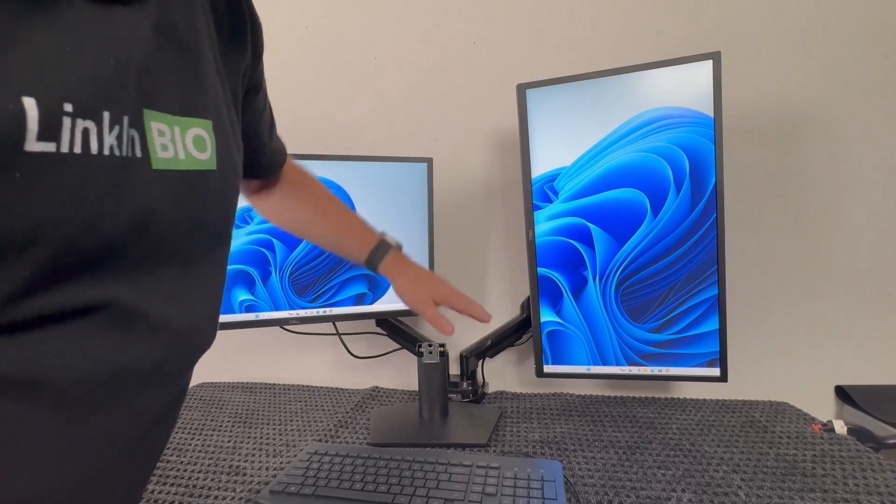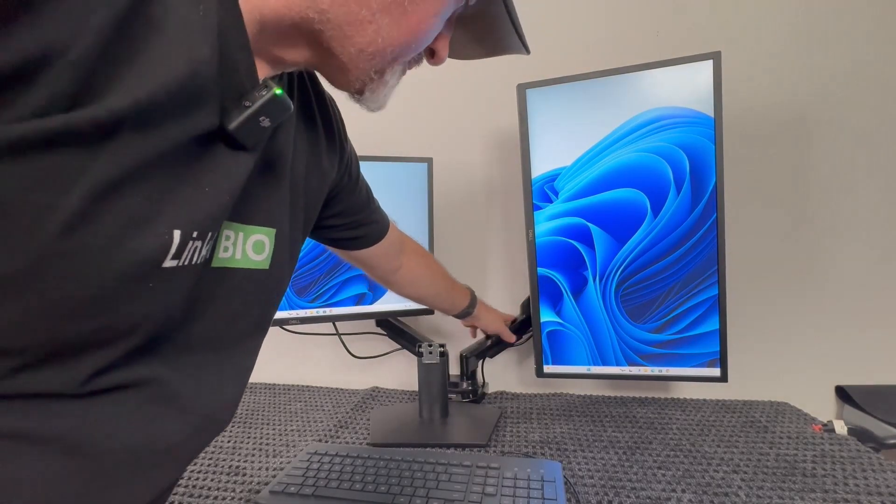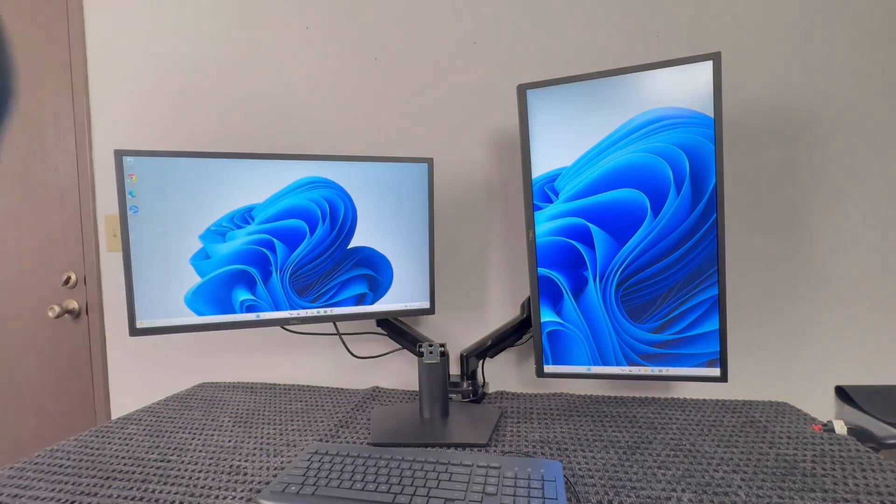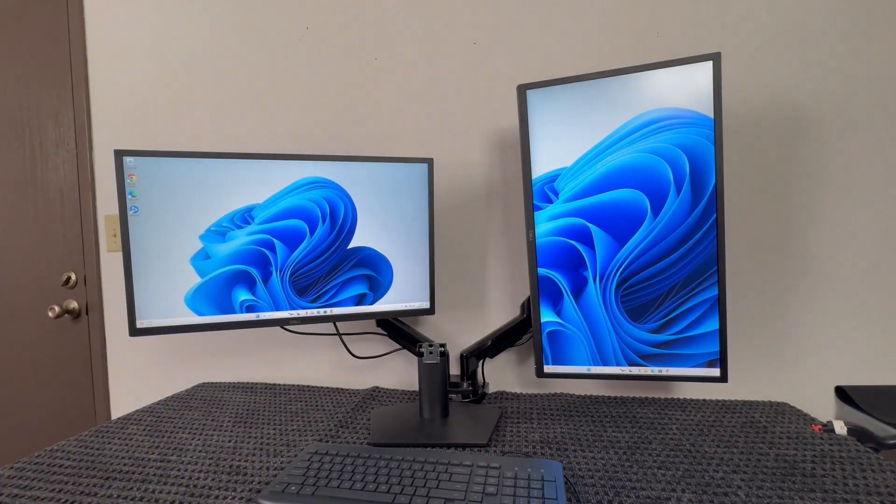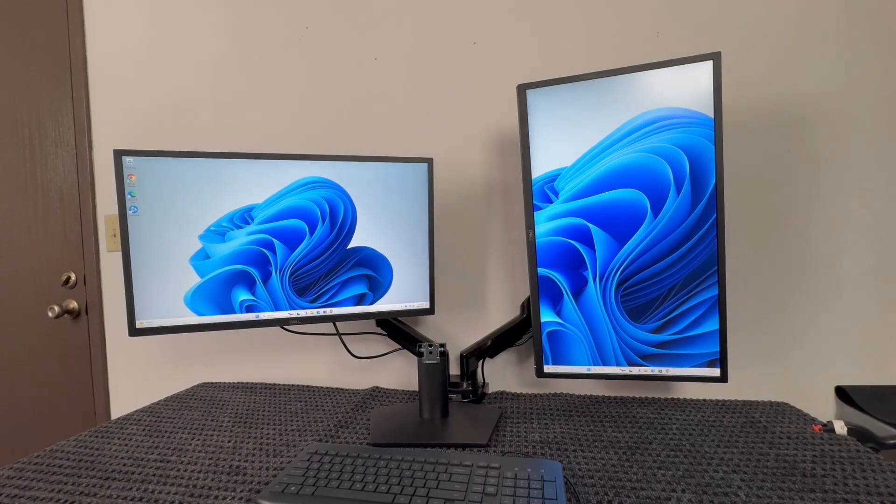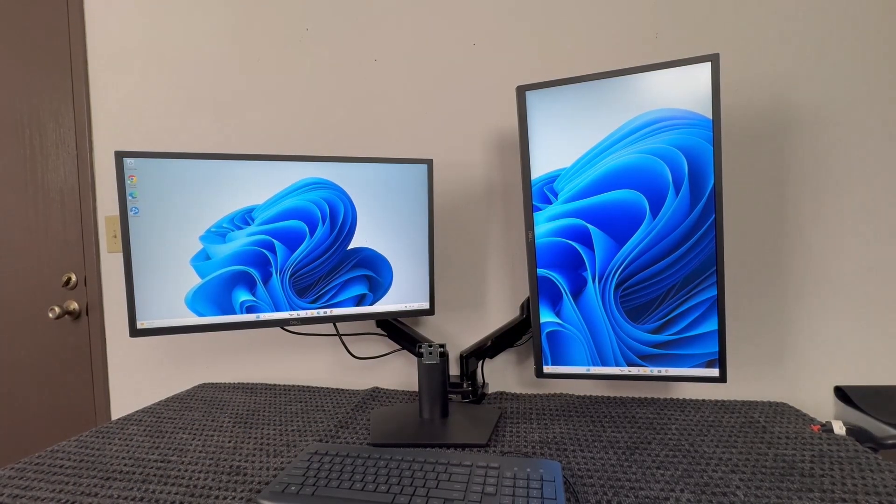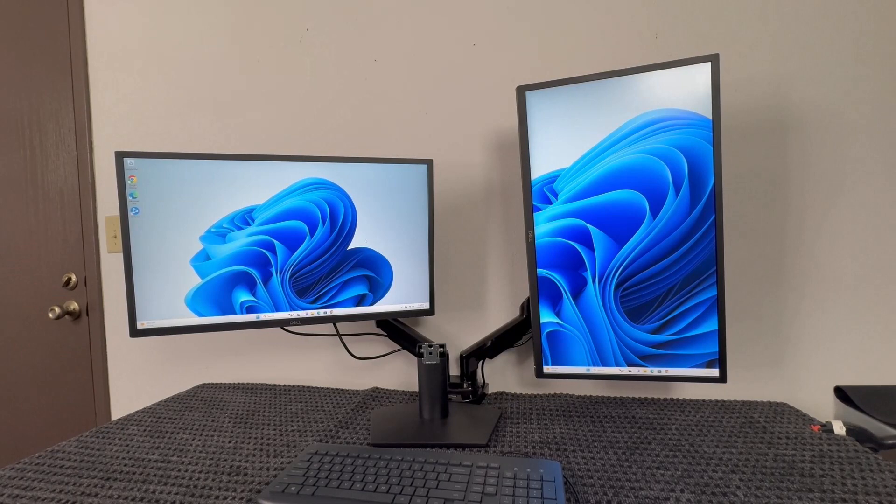You could mount them to the wall or mount them to some sort of arms like this if you wanted. These are the Dell 27-inch monitors - work super well, very affordable. Consider these if you need monitors. They look great, don't they?